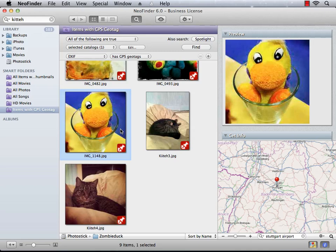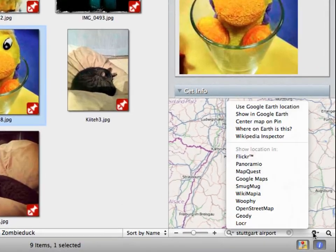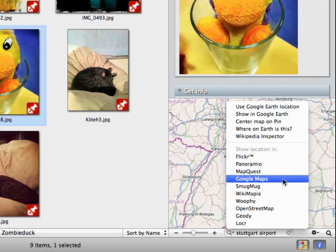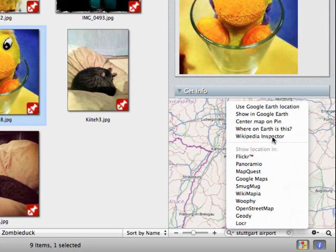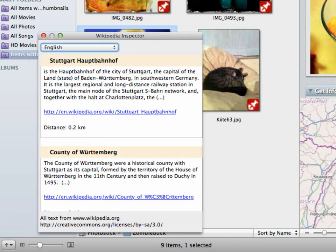In the meanwhile I've switched our GPS Geo Tags Smart Folder back to include those which have a Geo Tag. I've selected a photo here to show you the Wikipedia Inspector, which you can find in this menu down here. Once you click, NeoFinder queries Wikipedia for this particular Geo Tag and finds Wikipedia entries belonging to that location. This way you can research the places you've been to.